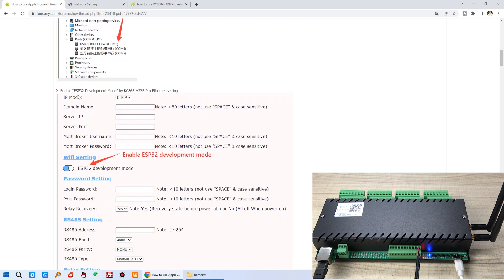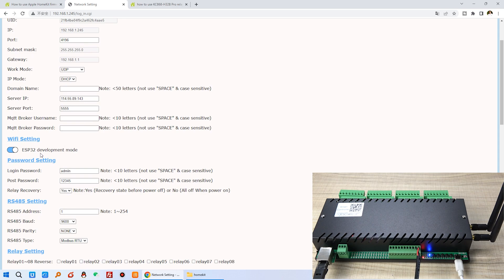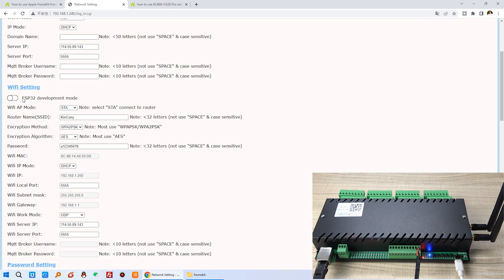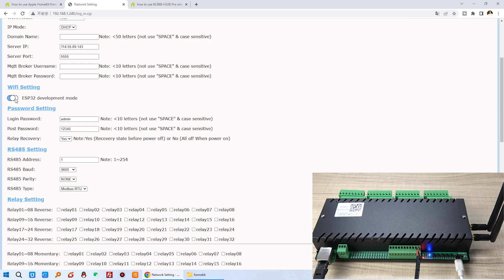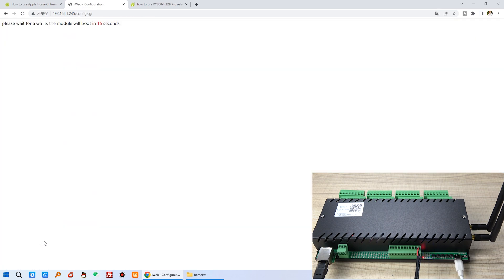Next you can login by your H32B Pro Ethernet. You can see here that is your network setting of H32B Pro and make sure you have updated the firmware to the newest. And here you can see there's an option the ESP32 development mode. We need to enable. If you have enabled this one, the ESP32 module will work with the Apple HomeKit. You just click save so the board will restart.